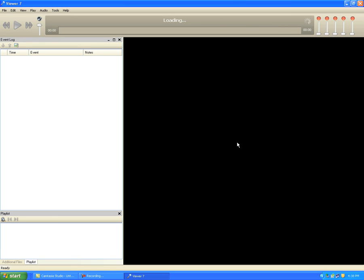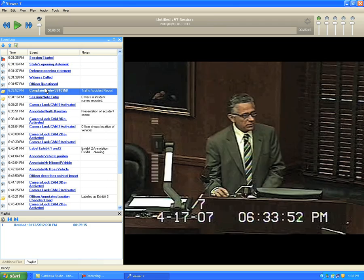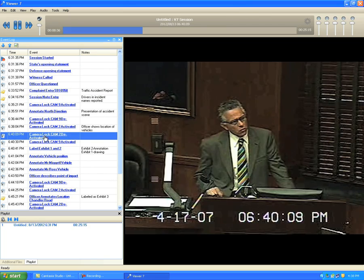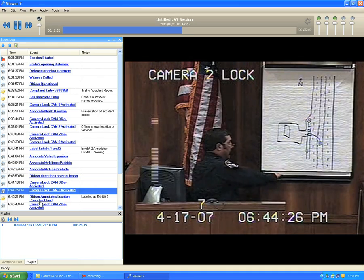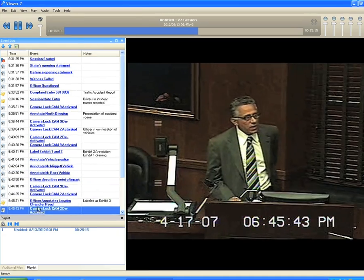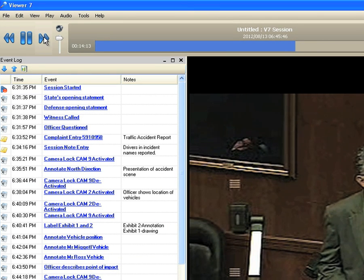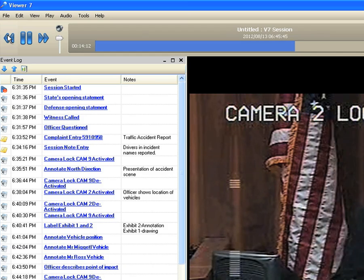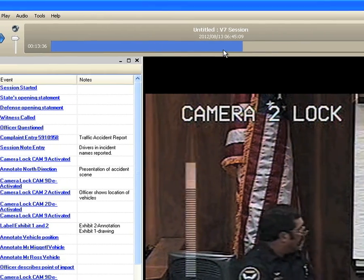The session file will open and provide you with audio, video, and the typed log that is associated with the video playback. You can set the video into motion in one of three ways: clicking on any blue log entry in the event log will advance the playback to that point in time, using the motion control commands and searching the video manually, or by using the seek bar to navigate in larger steps.